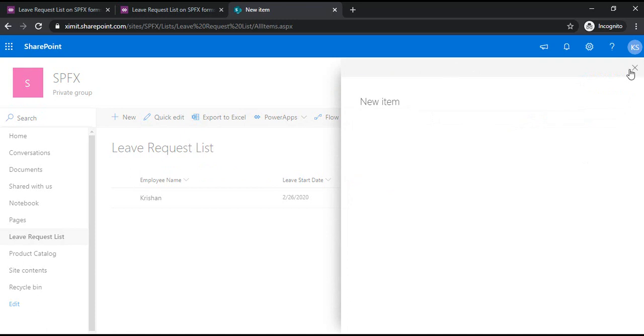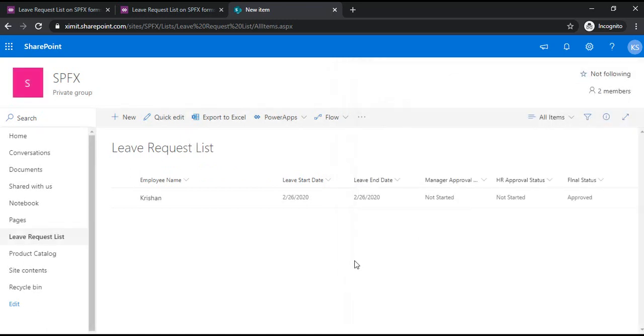I hope this could be helpful for you going forward branding your forms. Thank you.